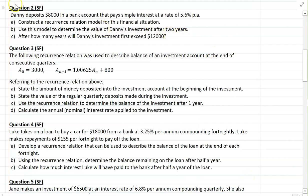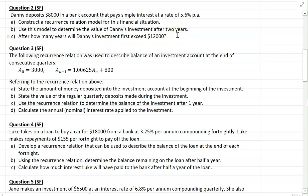Moving to question 2, also simple familiar. We've got Danny Boy, who's depositing $8,000 into a bank account that pays simple interest at a rate of 5.6% per annum. You have to construct a recurrence relation model for the financial situation, use this model to determine the value of Danny's investment after 2 years, and then determine how many years it will take for his investment to exceed $12,000. Press pause and have a go.